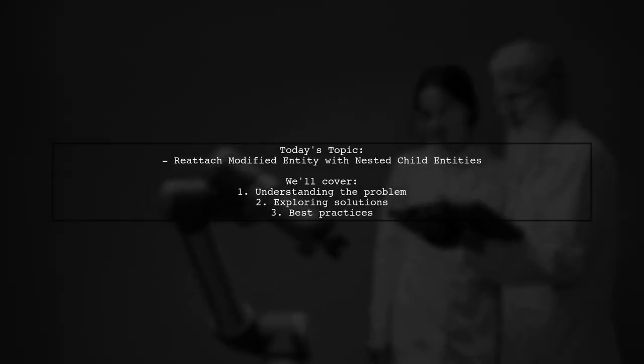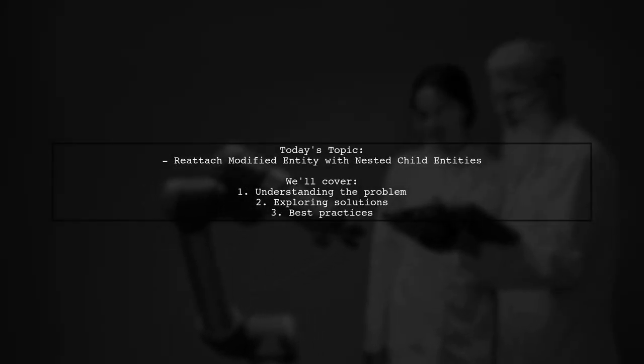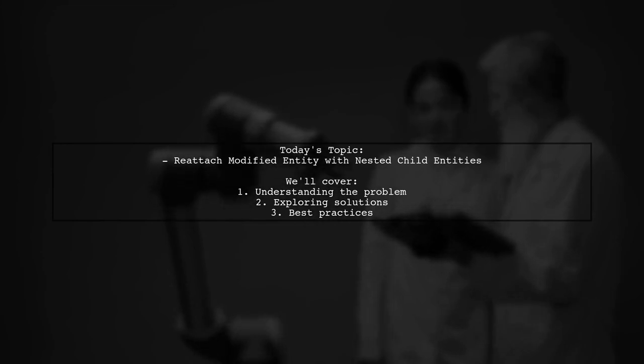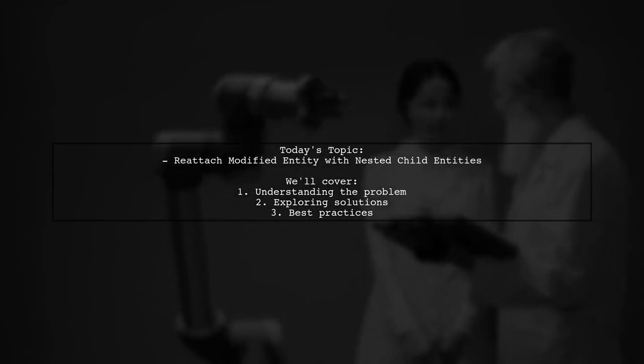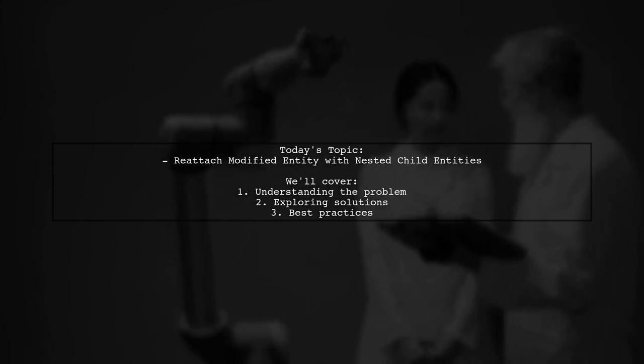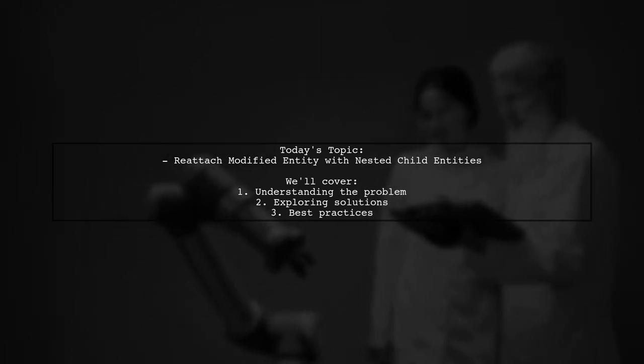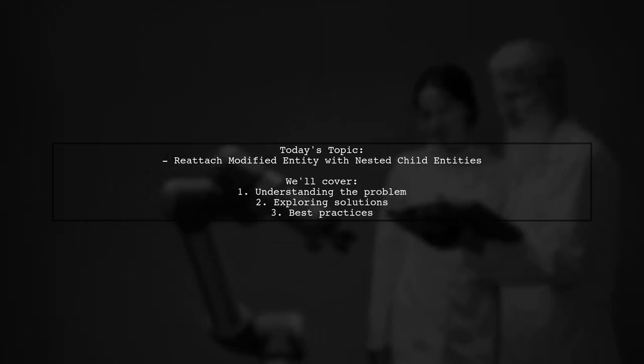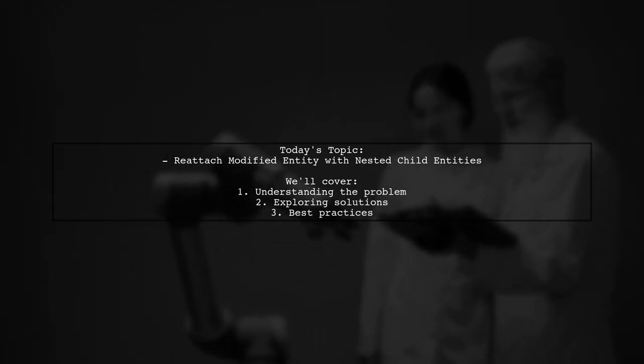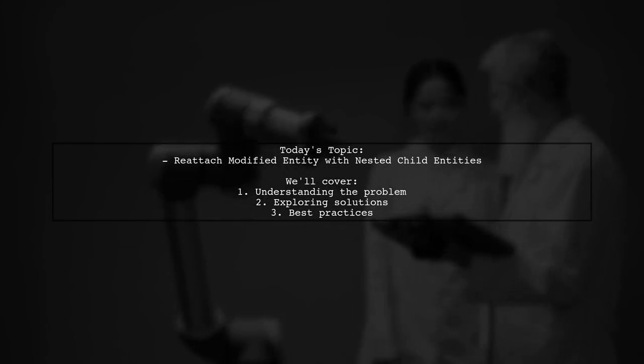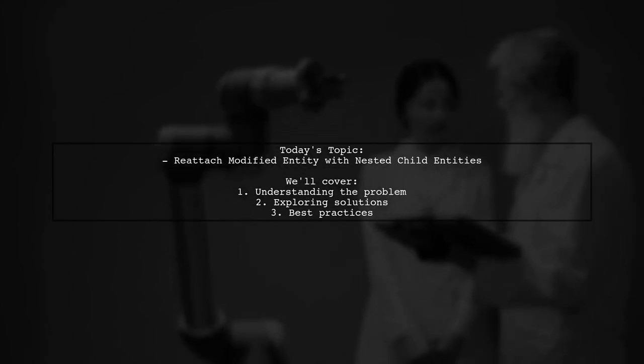Welcome to our Tech Explainer video. Today, we're diving into a common challenge faced by many developers using Entity Framework. Our viewer asks, how can I reattach a modified entity with nested child entities without duplicating them in the database?